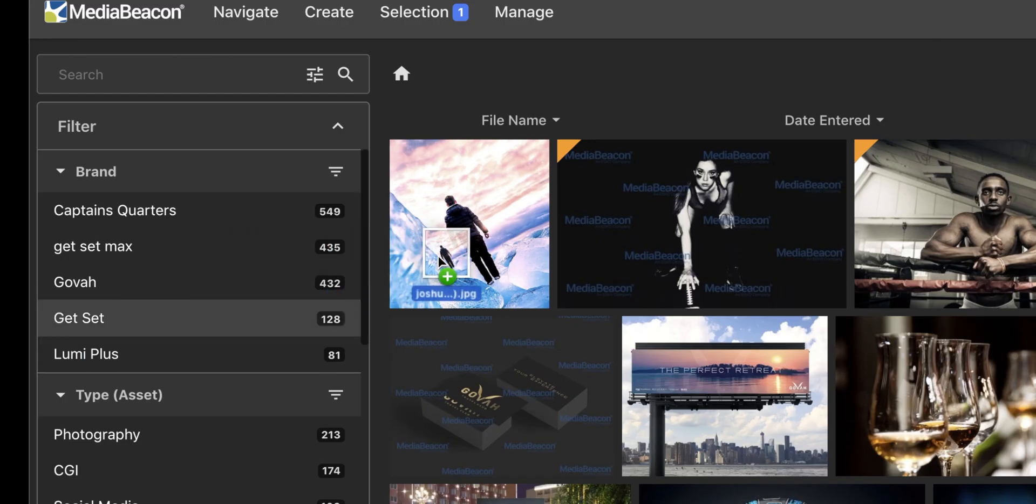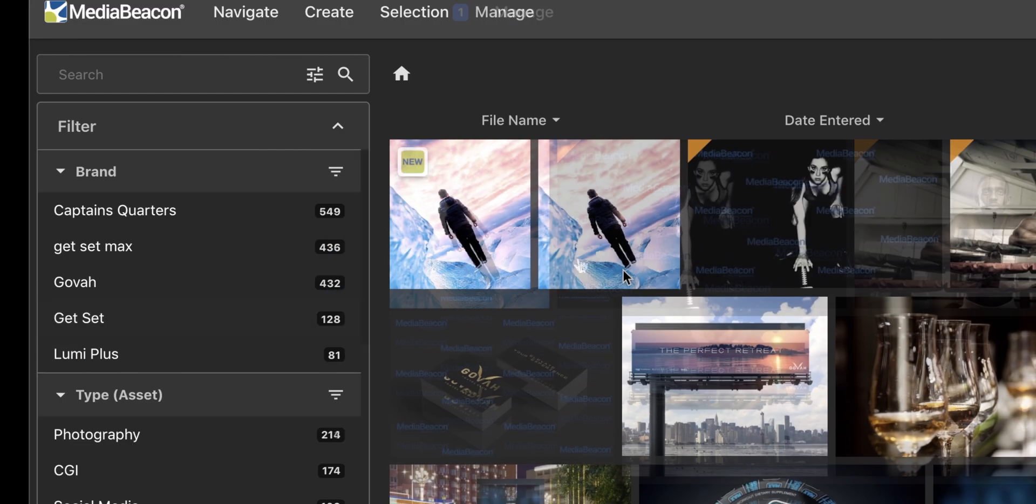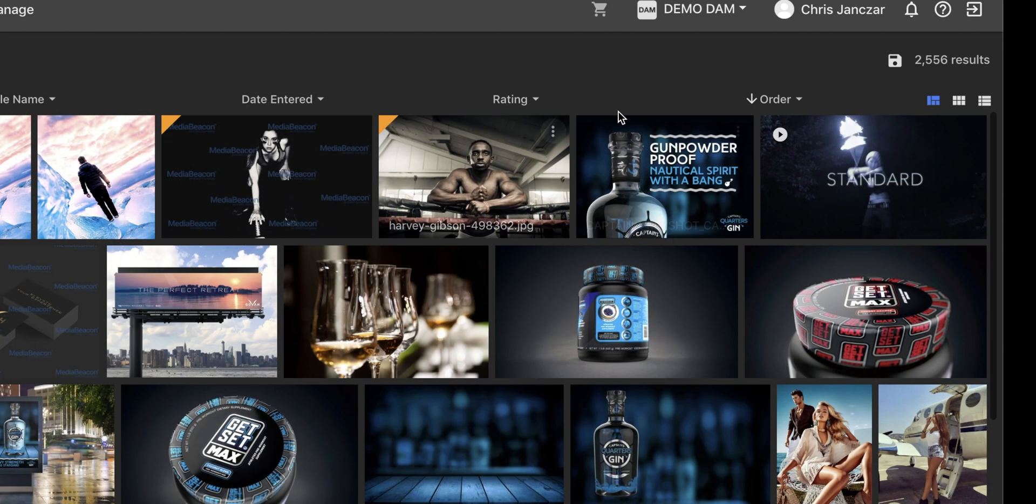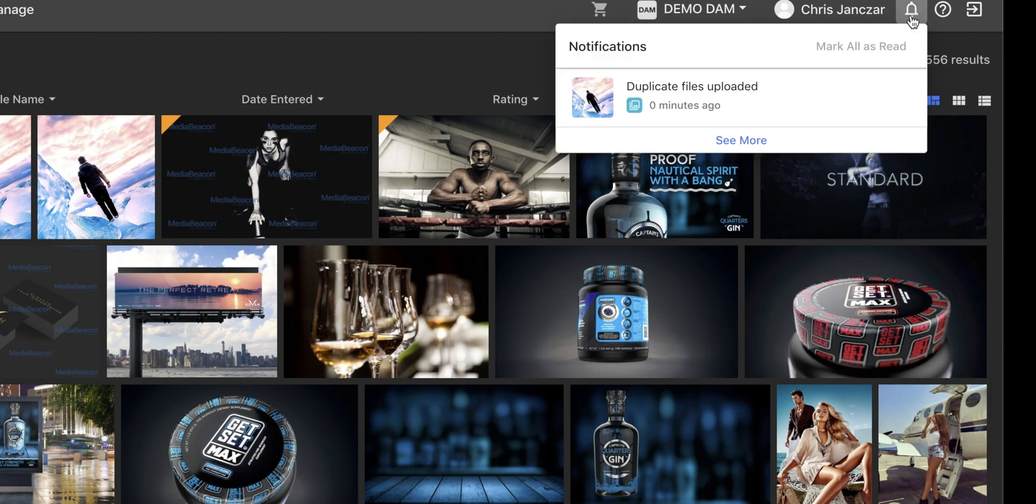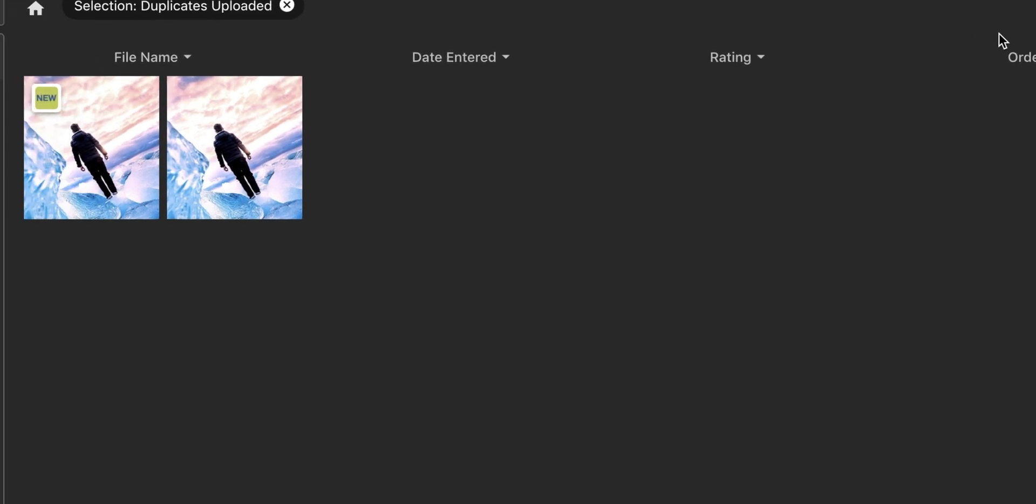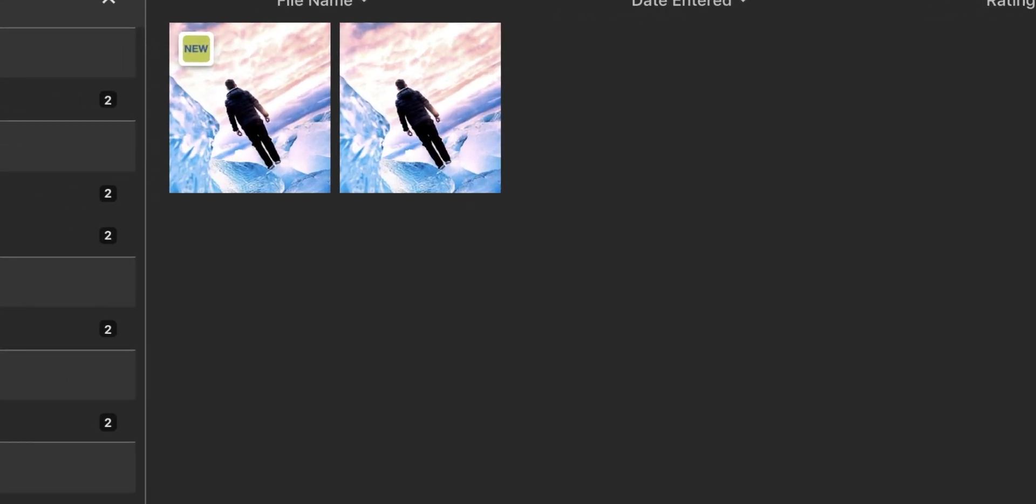MediaBeacon checks each asset preview and compares it to assets already in the system. The user is notified if a duplicate is found so they can fix the issue. To do this, the system uses code comparison based on the pixels in each rendered preview image.